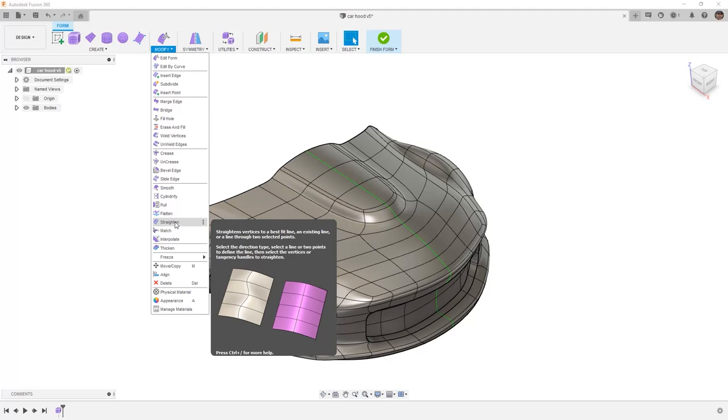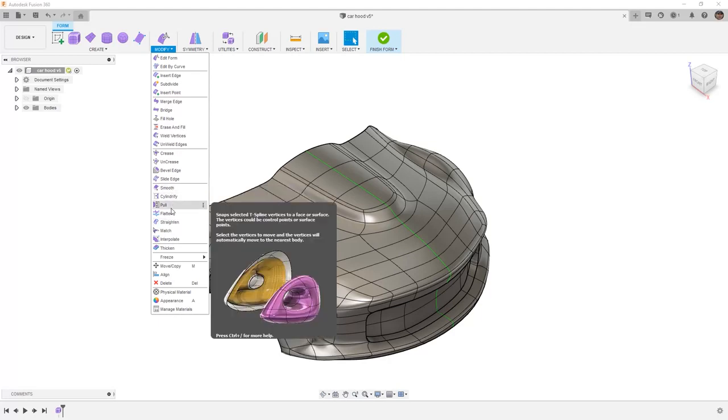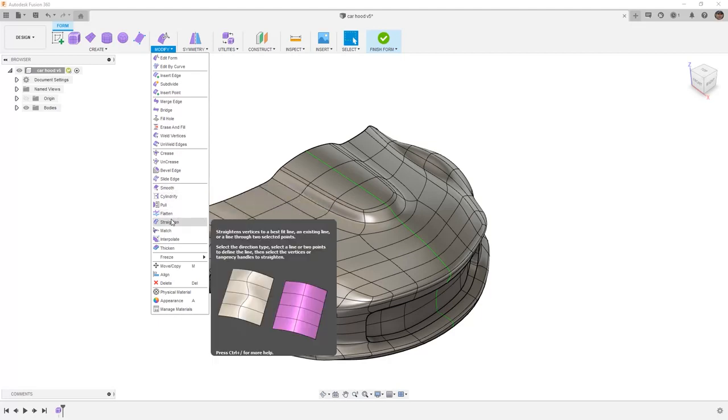In the case of the car hood, tools like Smooth, Pull, Flatten, and even Straighten can be very handy.